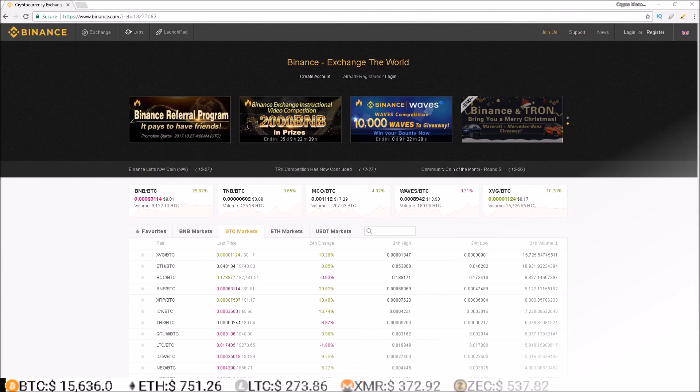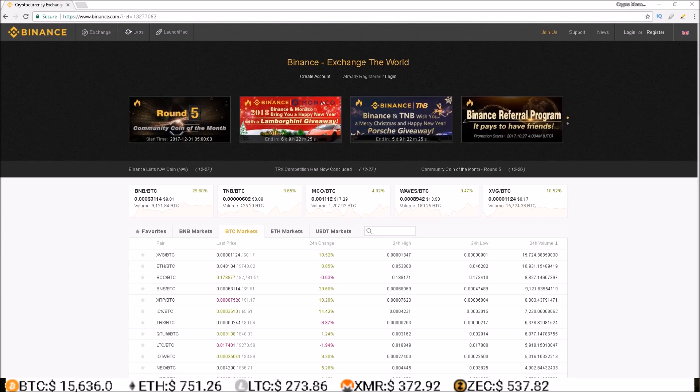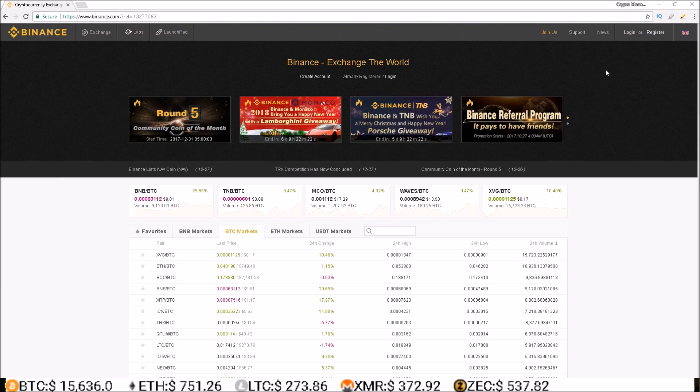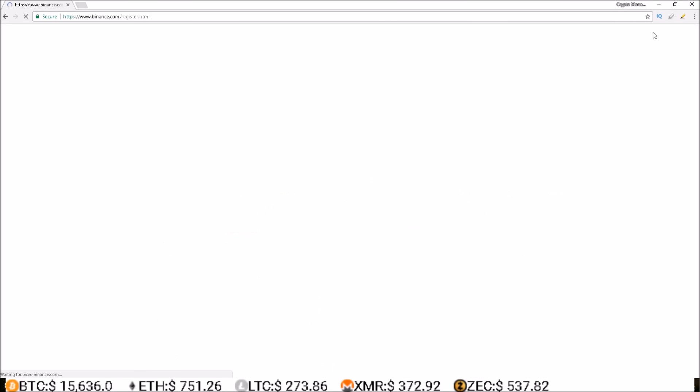The first step to getting started with Binance is the registration process. Binance makes this super easy. All you have to do is come up here in the upper right hand corner and hit register.